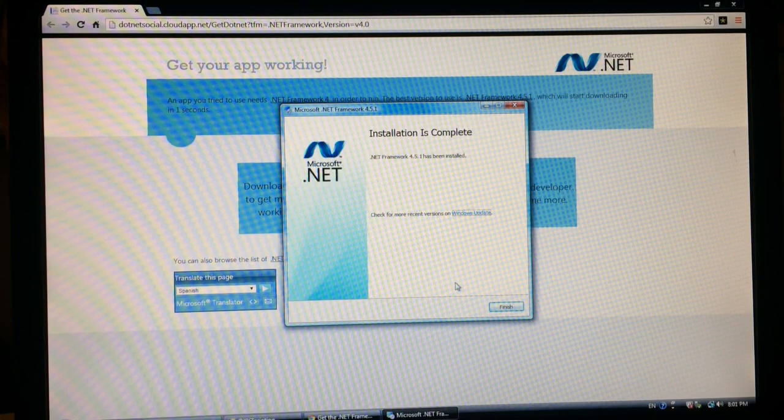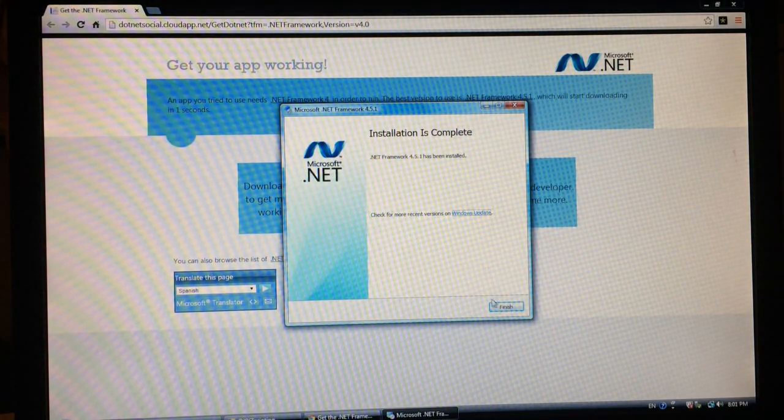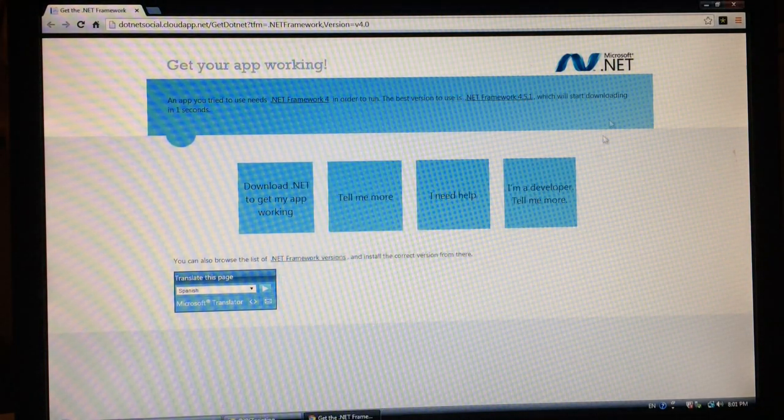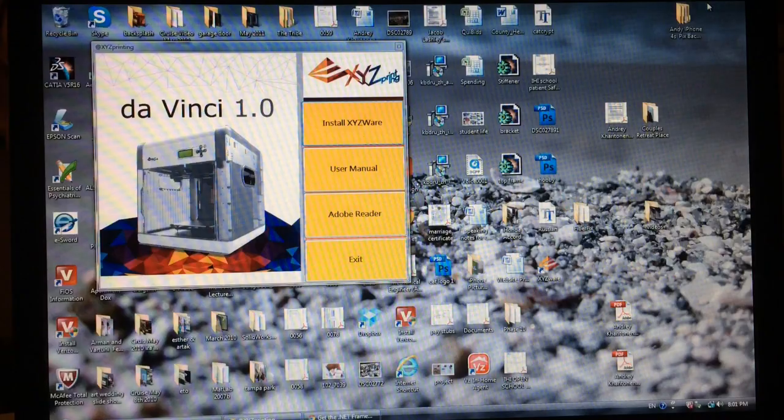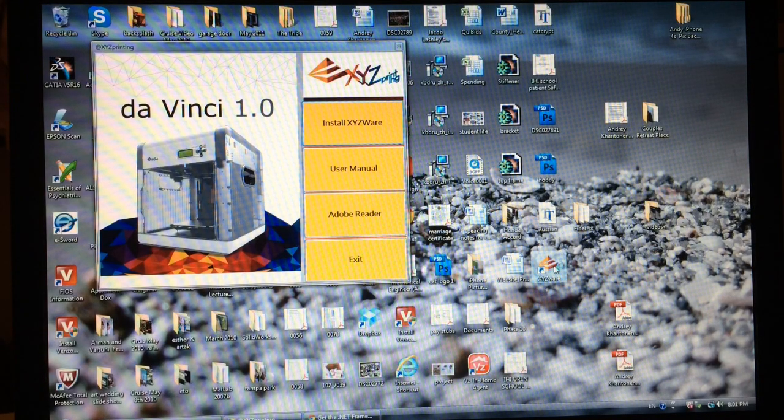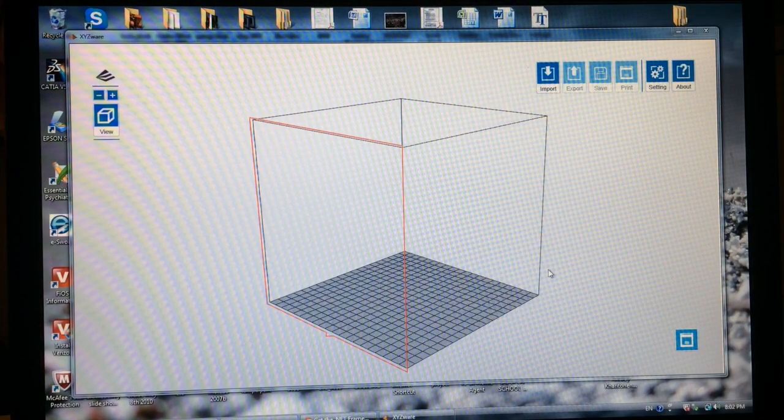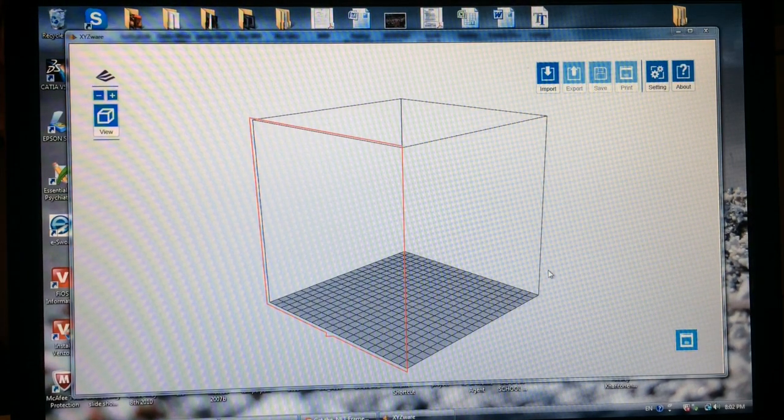Finally, after about 10 to 20 minutes of installing this, it's done. So I'm going to try it again, and here it is.